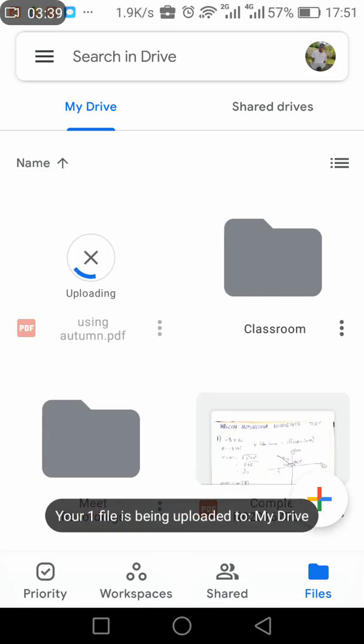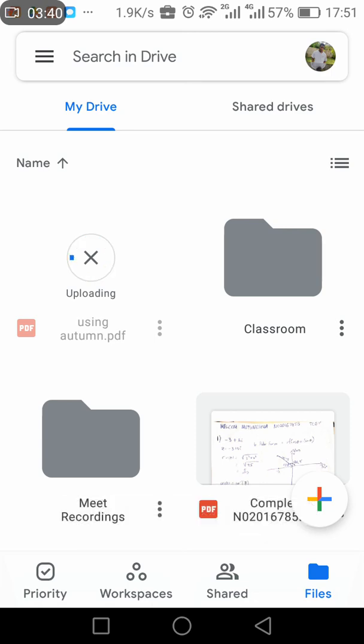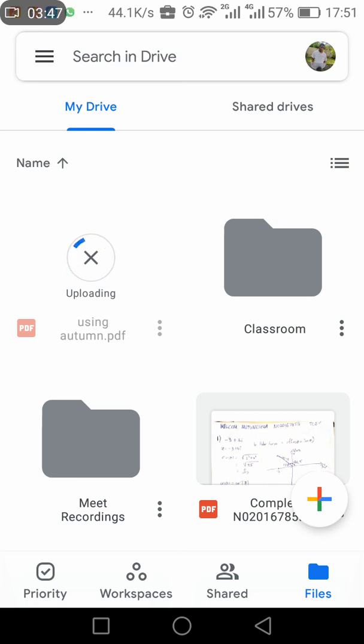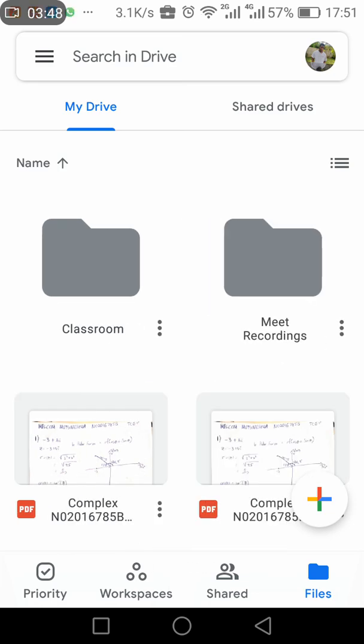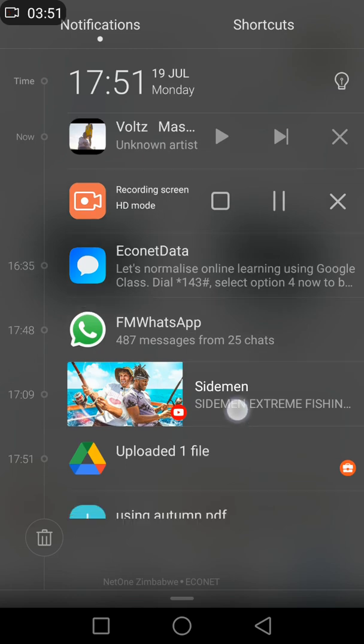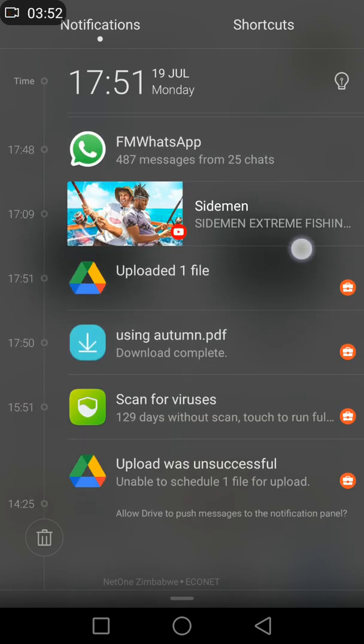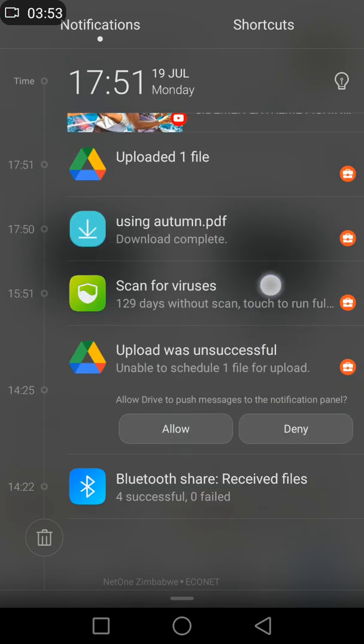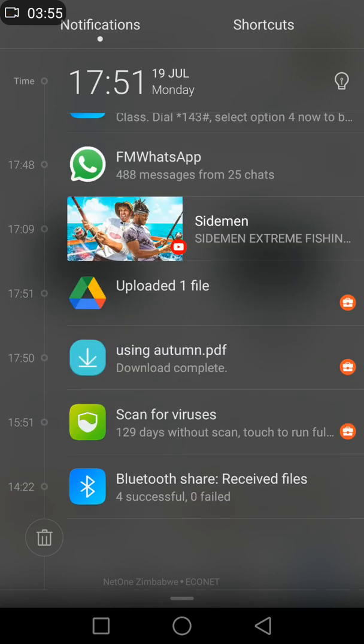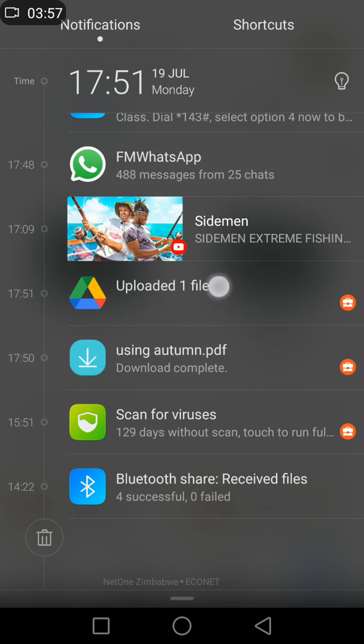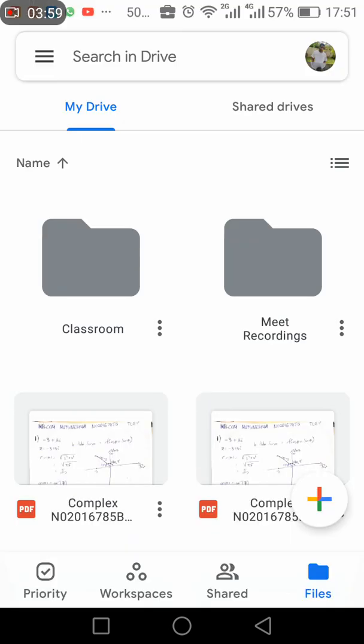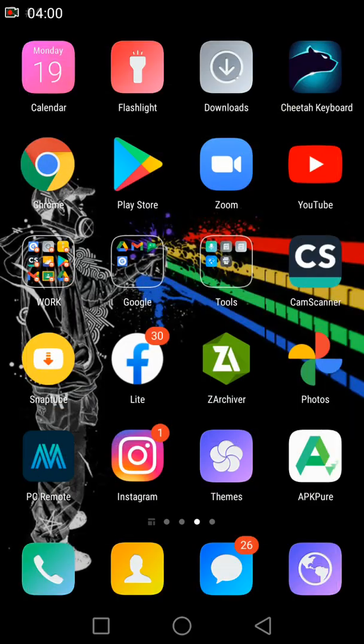So your file is being uploaded to My Drive. So we could have uploaded this directly from the normal profile to the work profile, but it wouldn't have accepted. So you look at your notifications. One uploaded, one file, this notification. So it's done.